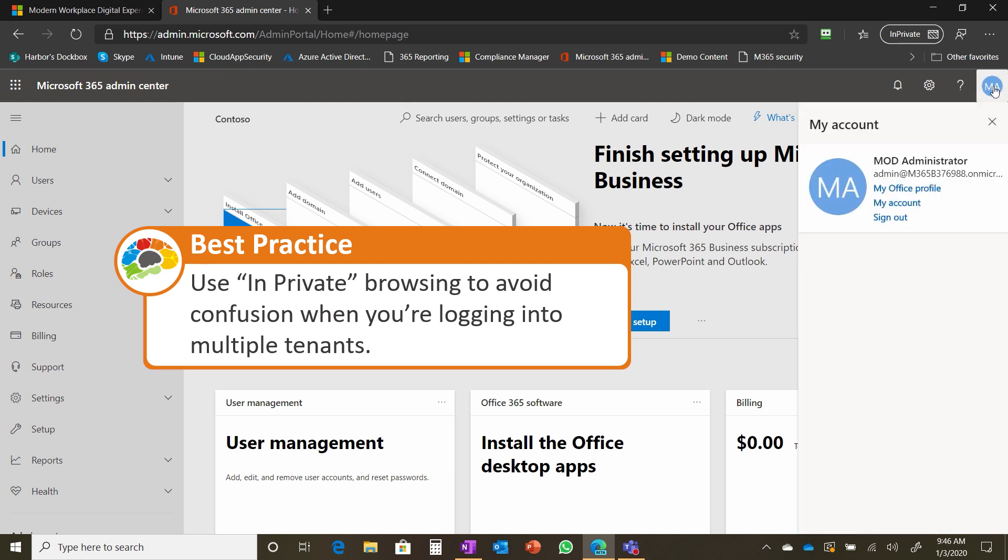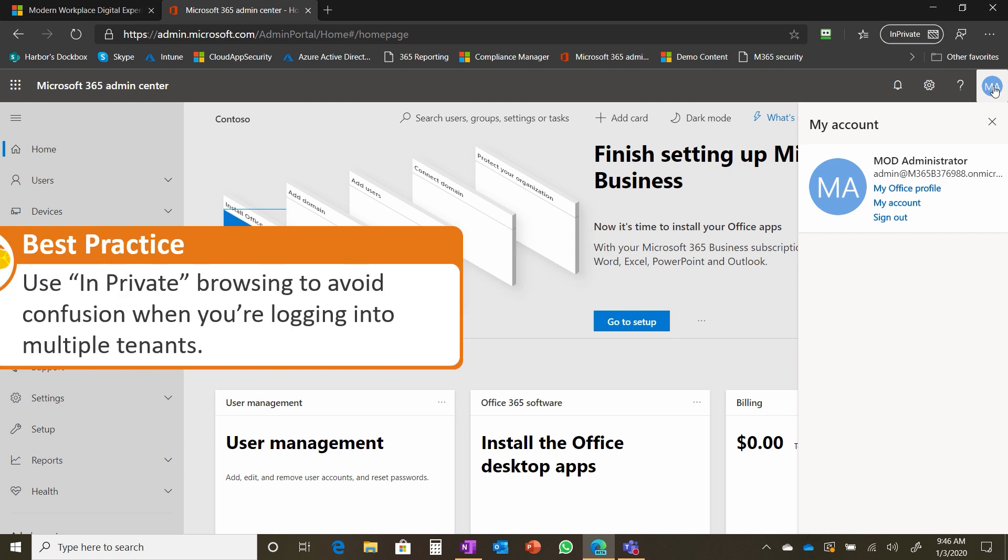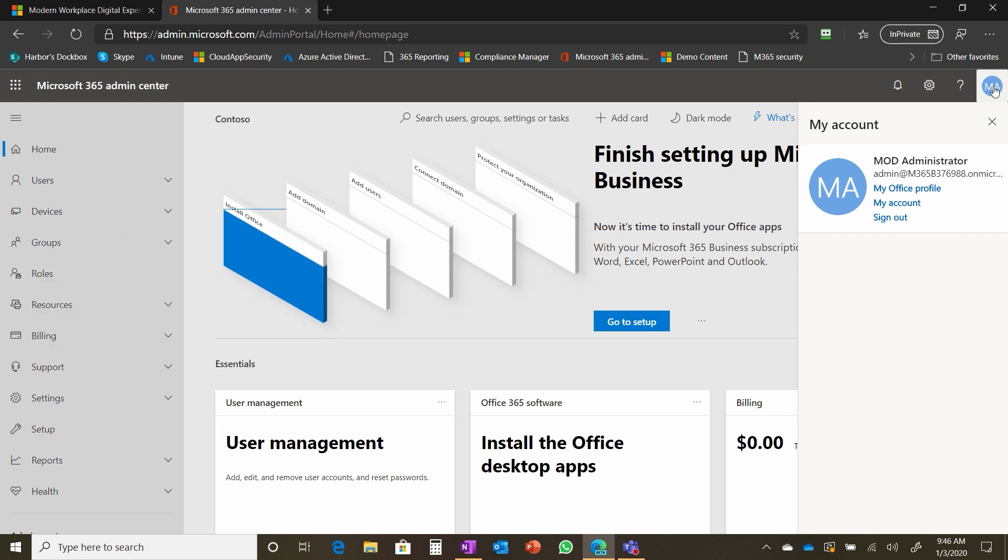So I have my own tenant in Microsoft 365. And so if I just opened up the browser and type in admin.microsoft.com, it automatically logs me into my own tenant. But in this case, I want to work in our classroom tenant. And so I need the in private browser to make sure those logins don't get confused. That makes sense.